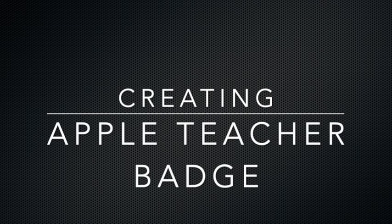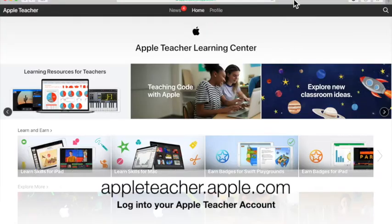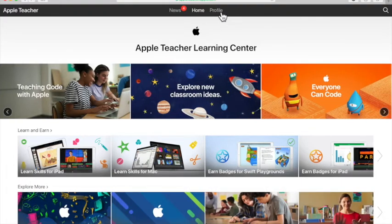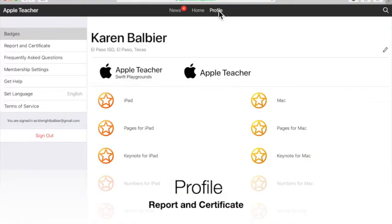Creating your Apple Teacher Badge. First you're going to log into your Apple Teacher website and then look at the top for the word Profile. When you get there, look on the left hand side and select Report and Certificate.